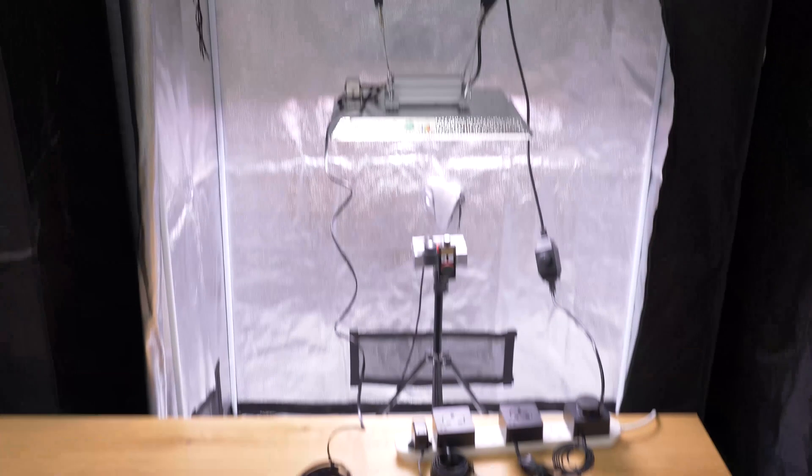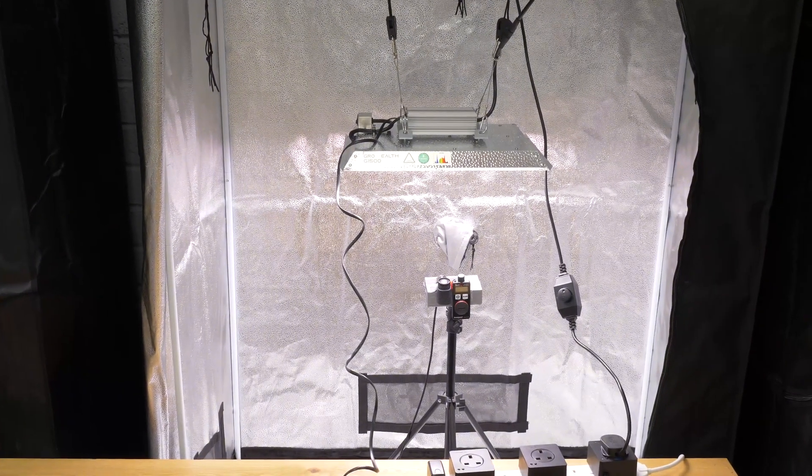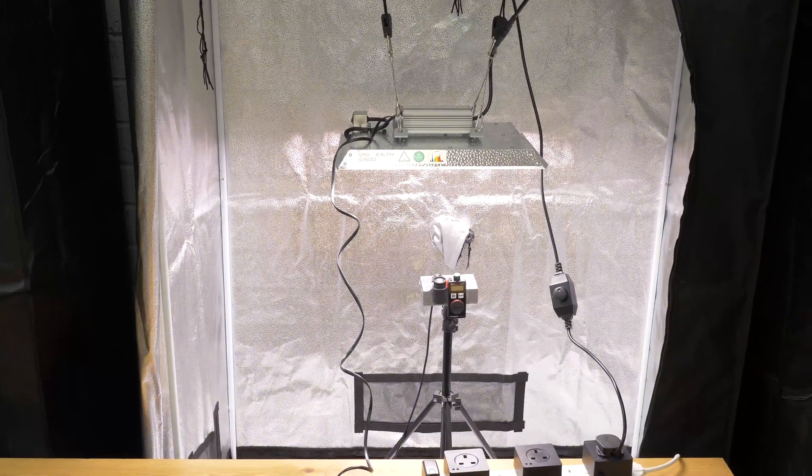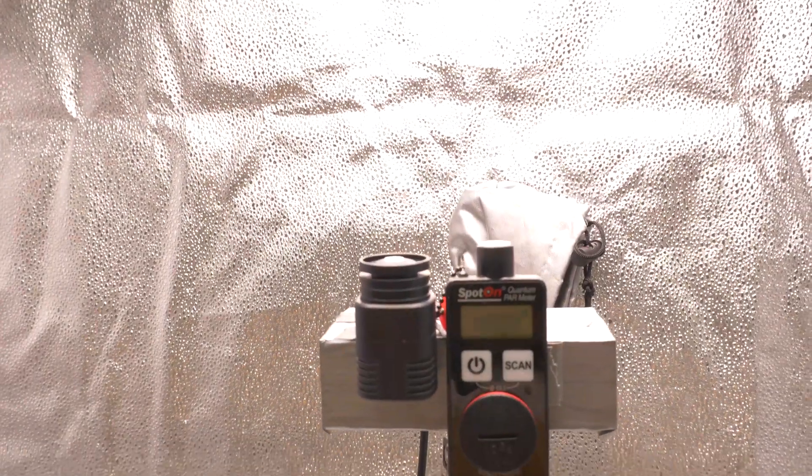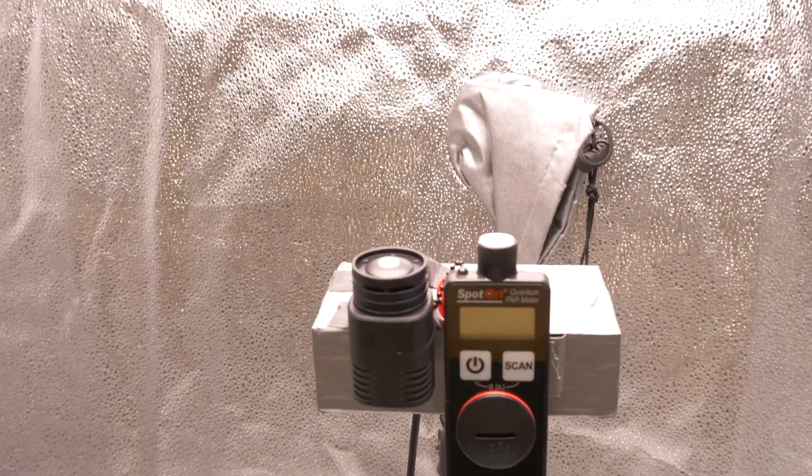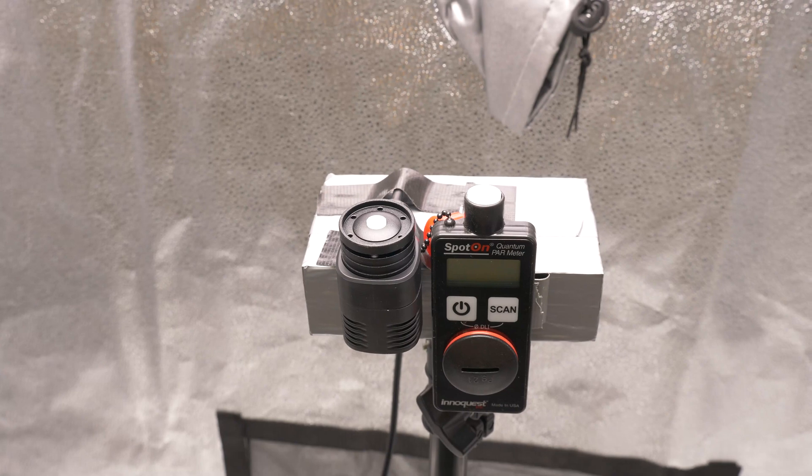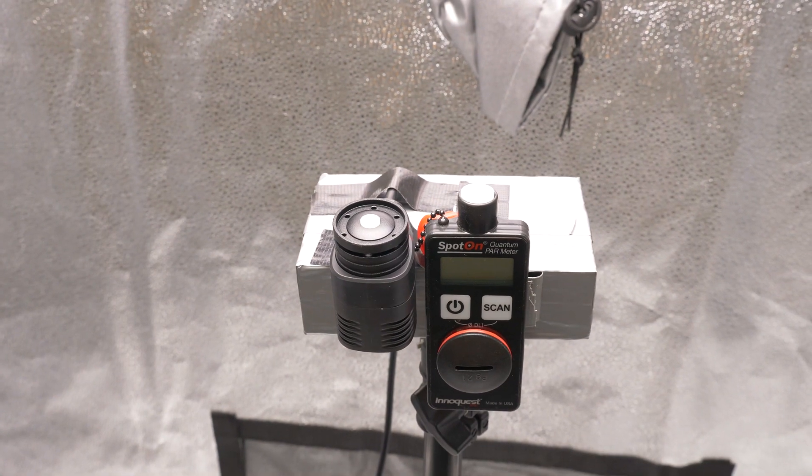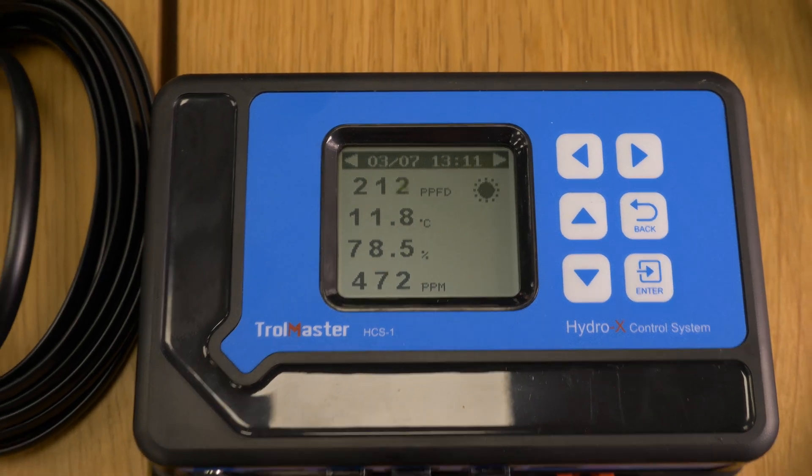Really there's not much in terms of functionality that this Trollmaster system, the HydroX controller and all these periphery equipment pieces can't do.